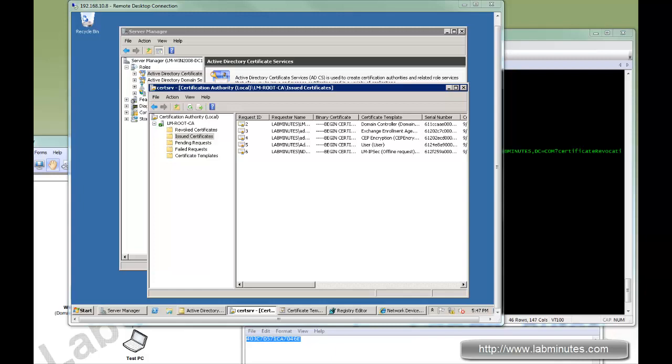Welcome to LabMinutes.com. In this video, we're going to look at different ways to deal with auto enrollments for your devices that need to obtain certificates from your server.